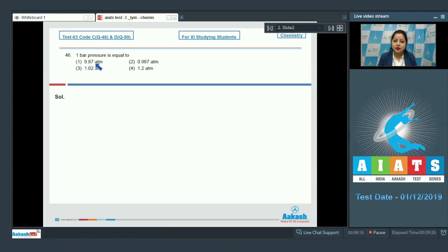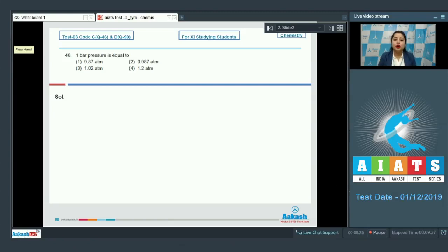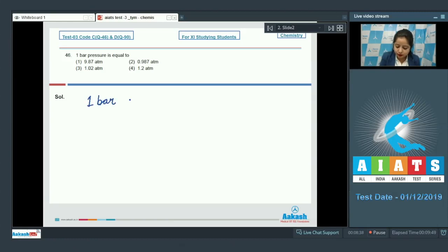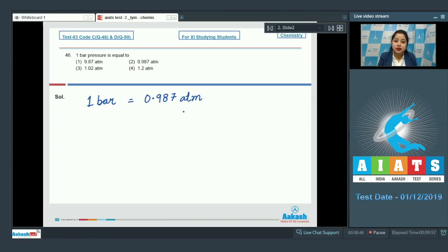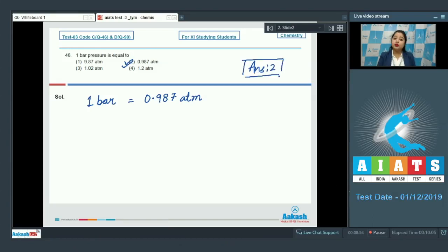The options are: 9.87 ATM, 0.987 ATM, 1.02 ATM, or 1.2 ATM. The value of one bar pressure is slightly lesser than the value of one ATM. The exact relation is: one bar pressure equals 0.987 ATM. That means the correct answer for this question is option number two.